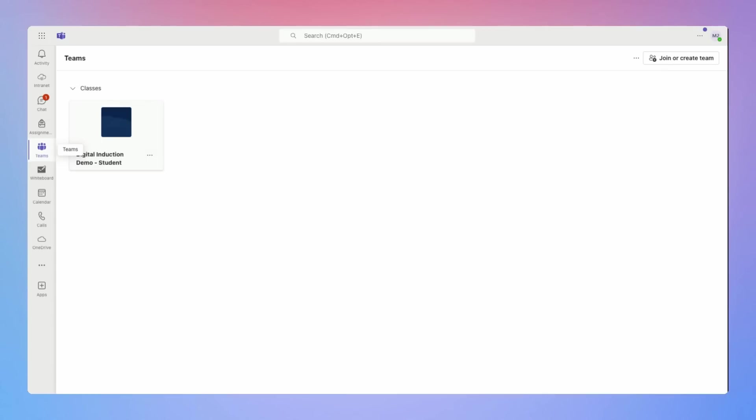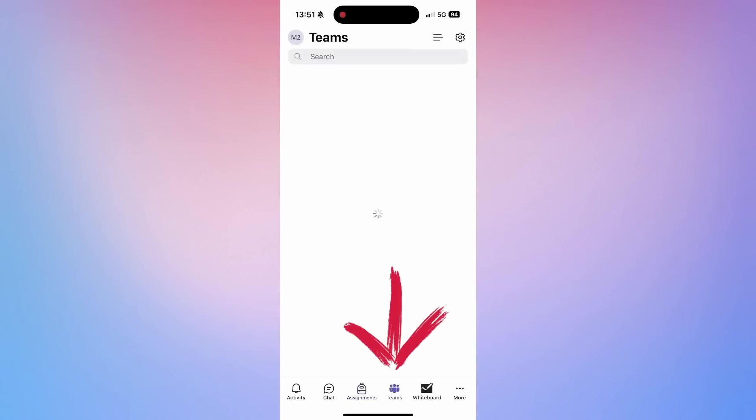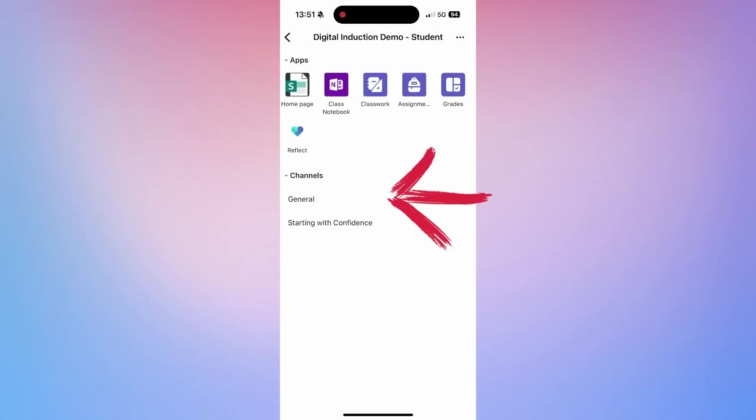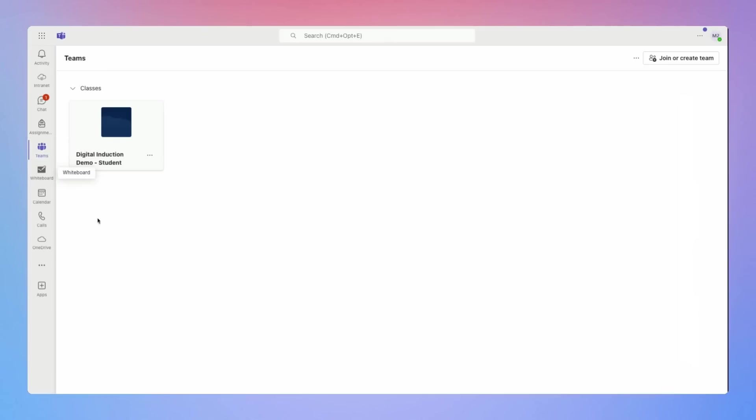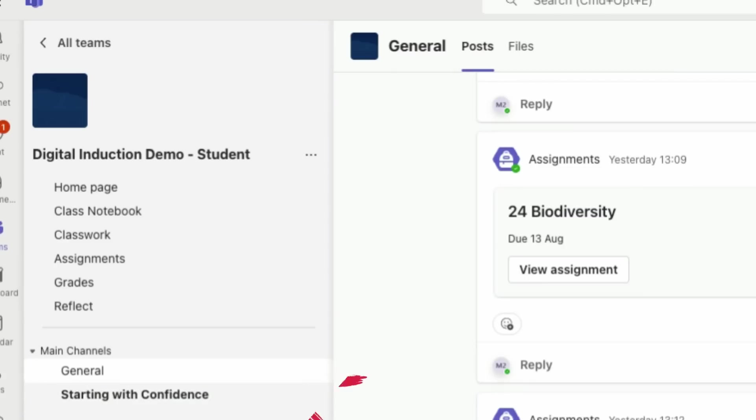Channels are where class discussions happen. Each team or class has channels dedicated to different topics. For example, you might have a general channel for overall class discussions and specific channels for assignments or projects. On the mobile app, the teams icon is where you'll find the channels.